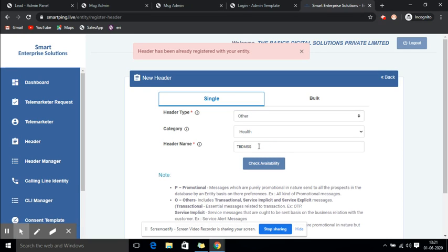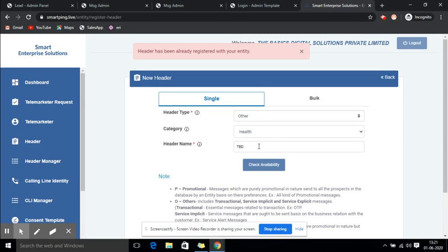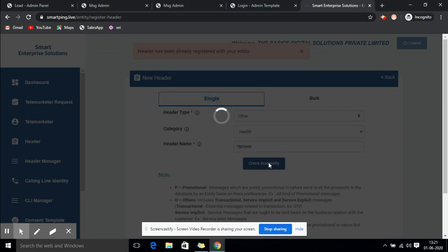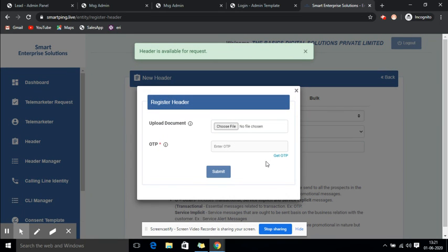I'll change the sender ID as this one is not available. I changed the sender ID here. This one is available.